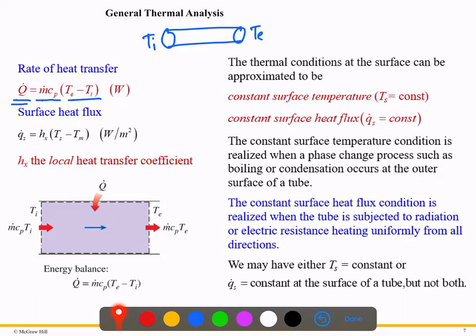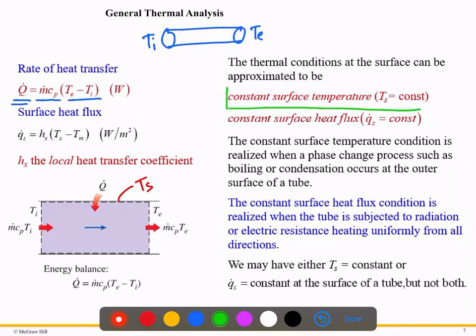When doing the energy balance for pipe flow, we need some assumptions. The first is the boundary condition at the surface. The surface temperature can be constant — called constant surface temperature Ts — or we can have a constant surface heat flux. These are the two conditions we will consider.